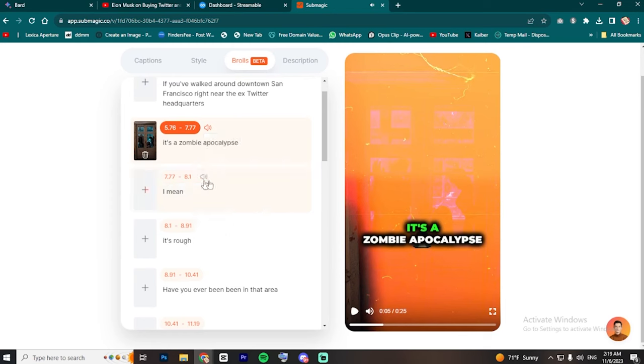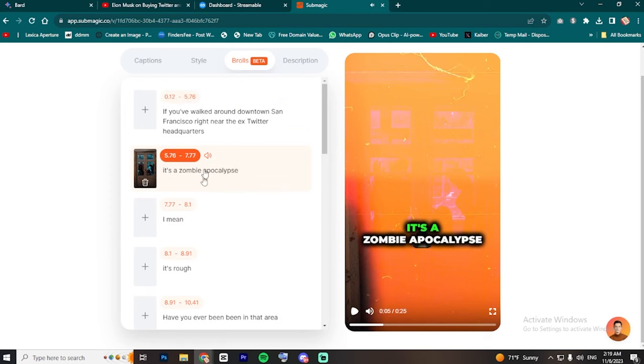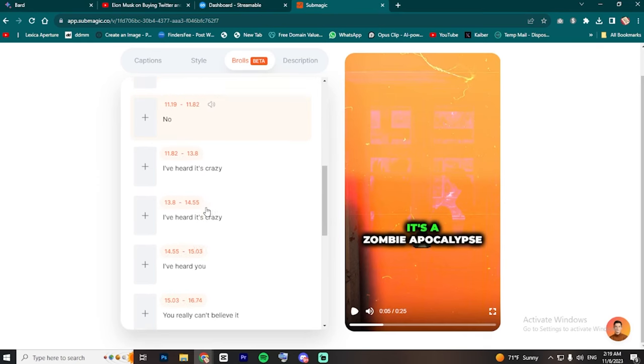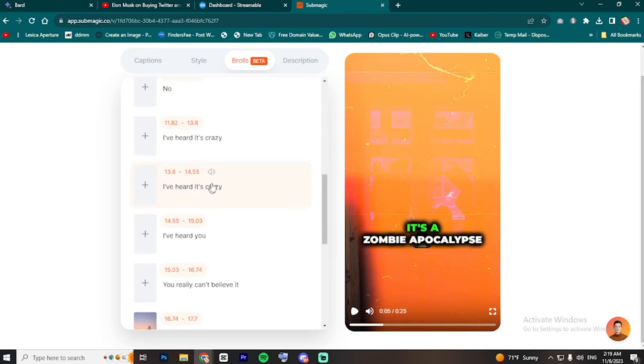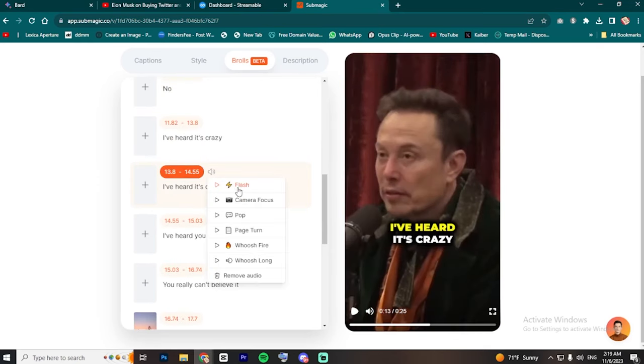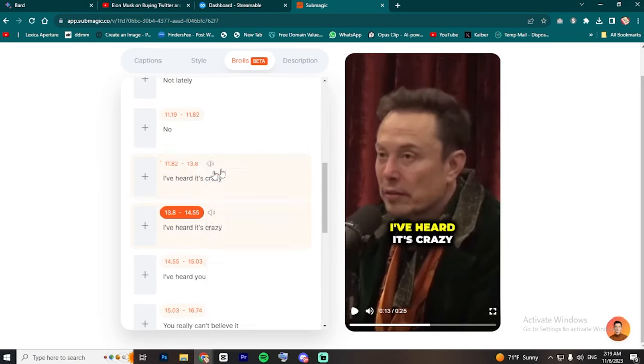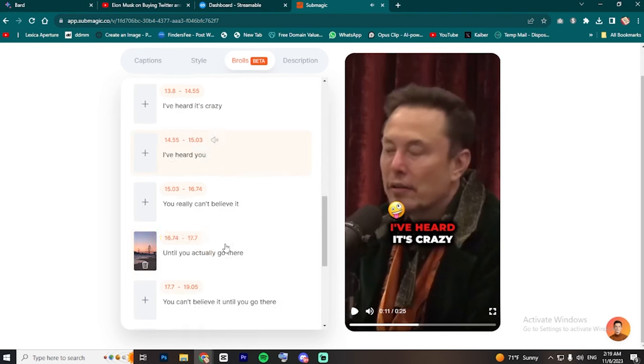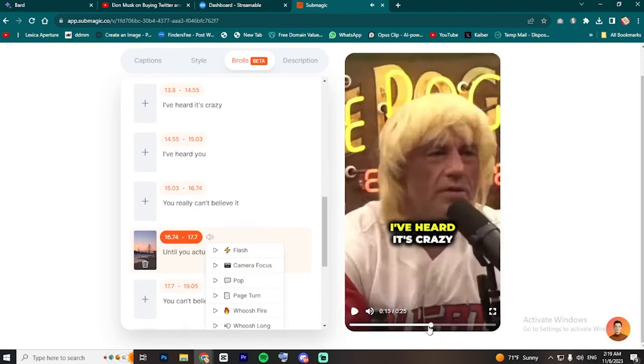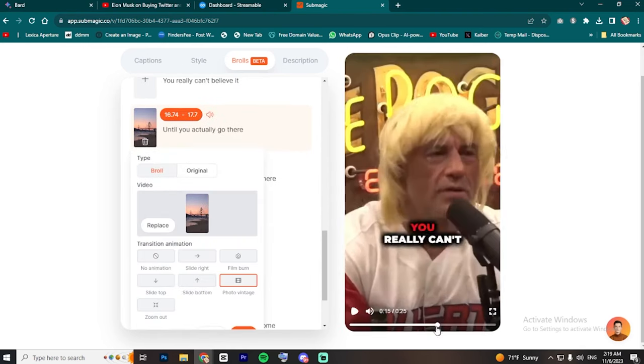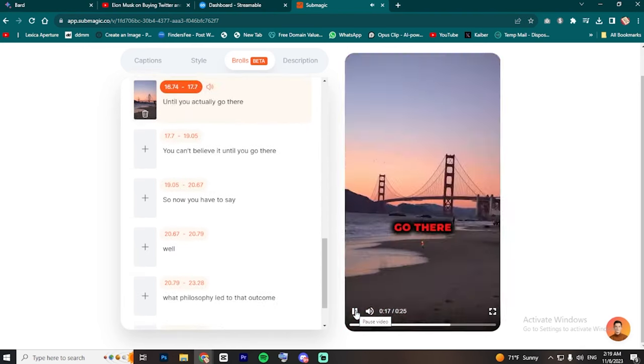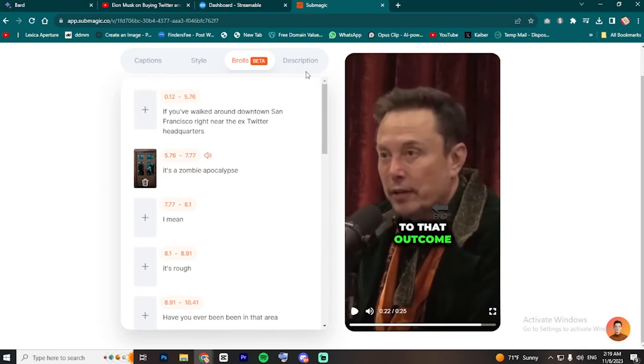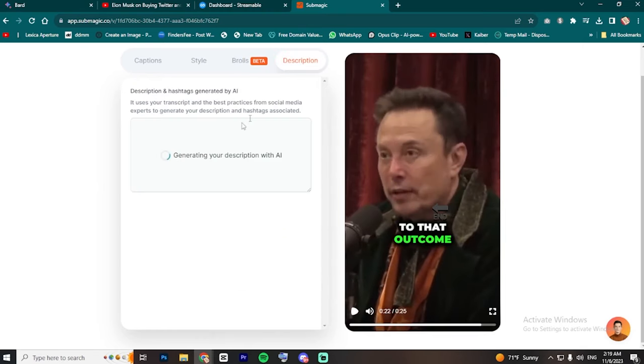For example, when there is a photo vintage transition, add a camera shutter sound effect. After playing with the transitions and sound effects,